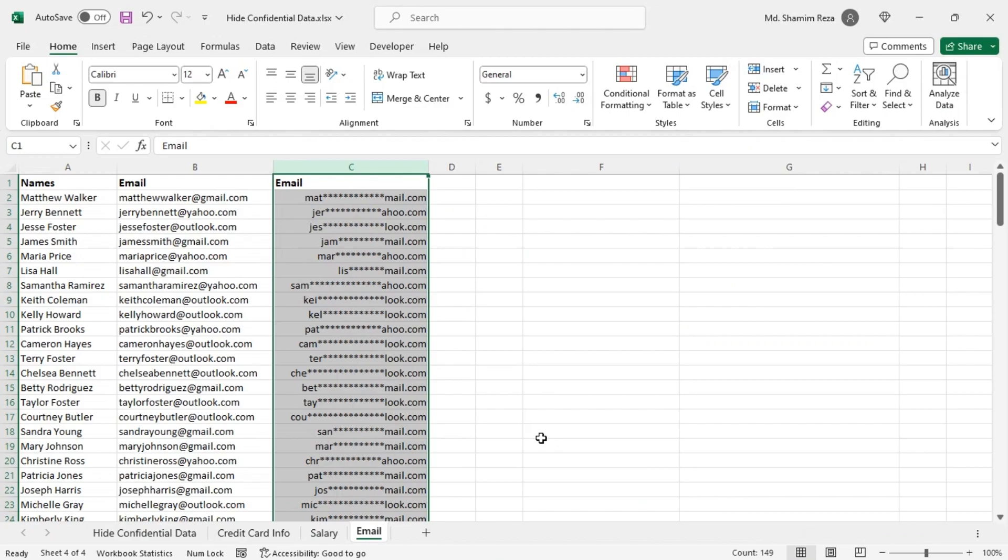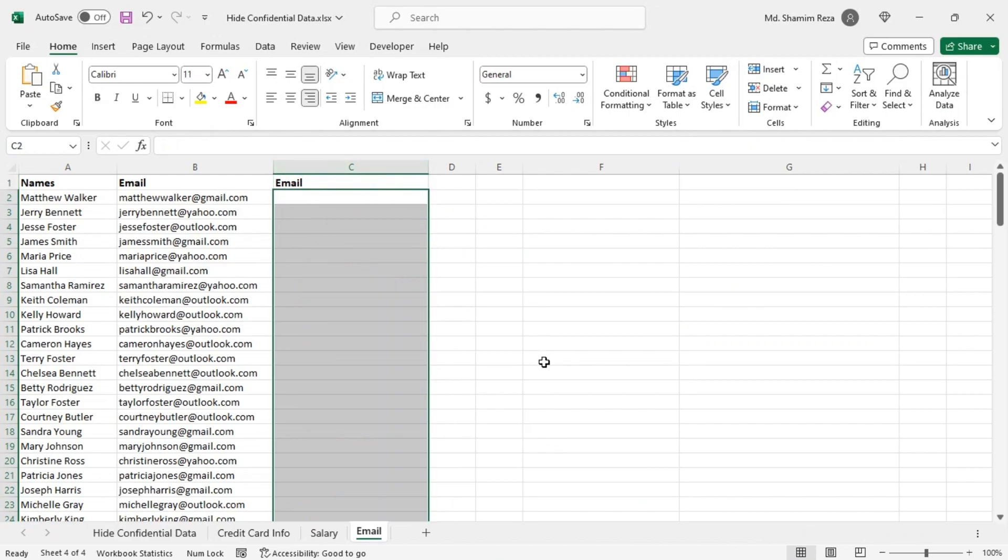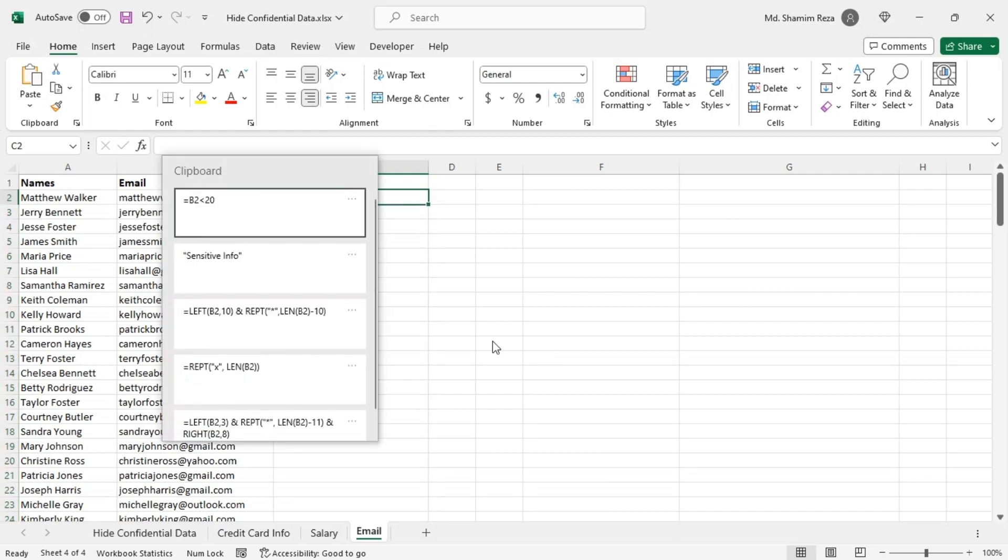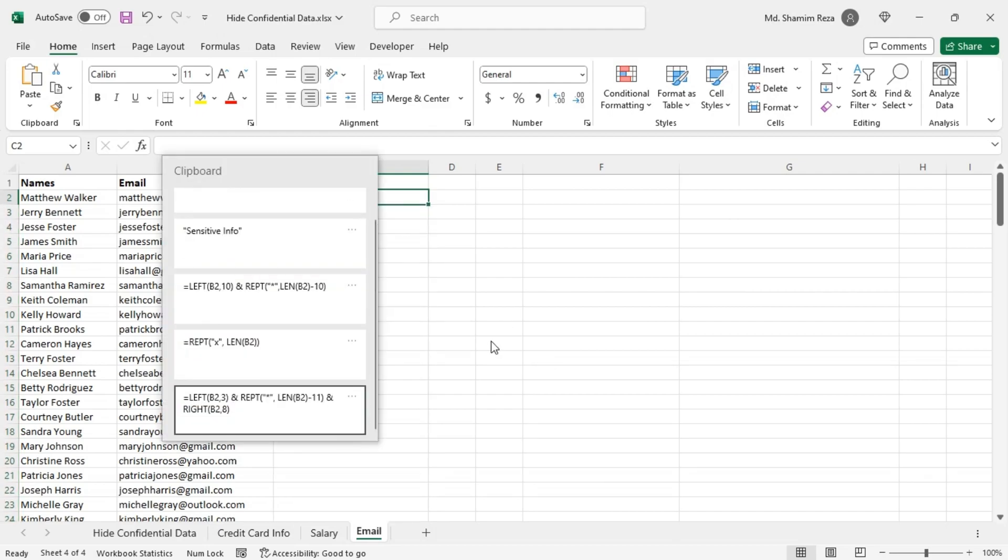You can also hide the middle characters of email addresses as you see when websites ask you to verify your identity. To do this you can use this formula.